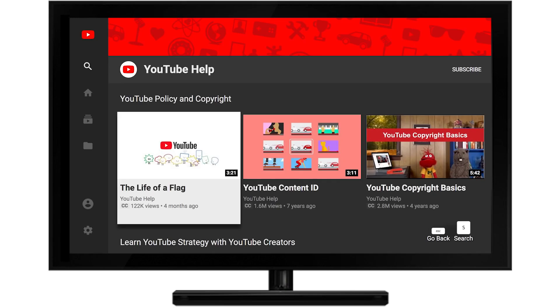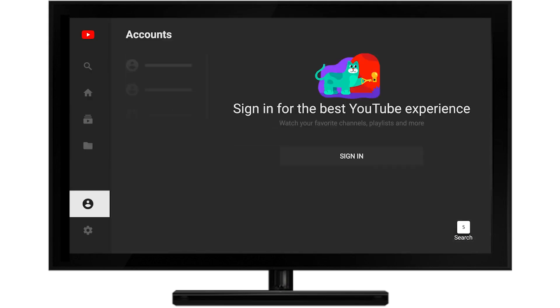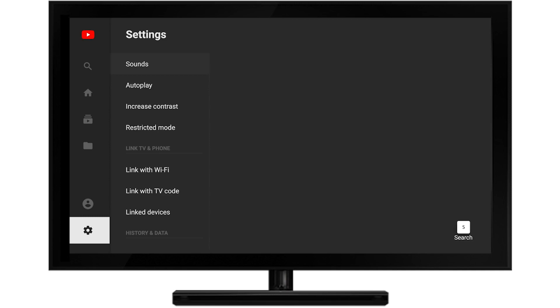To get started, launch the YouTube app on your TV. Go to Settings, and then find Link with TV Code.